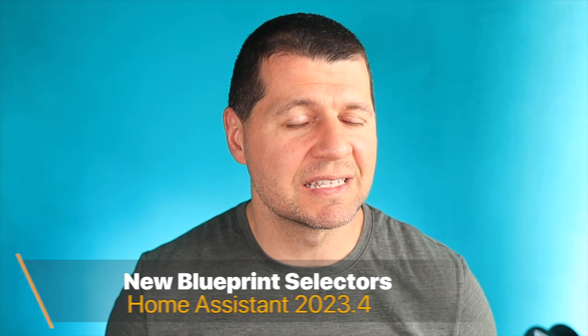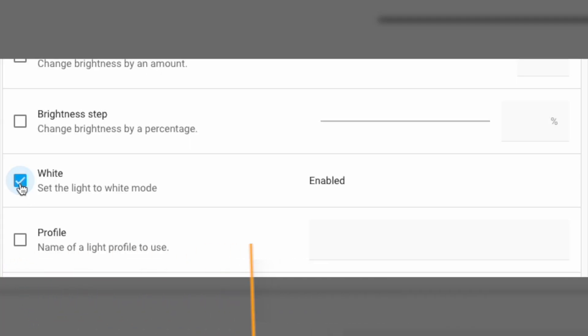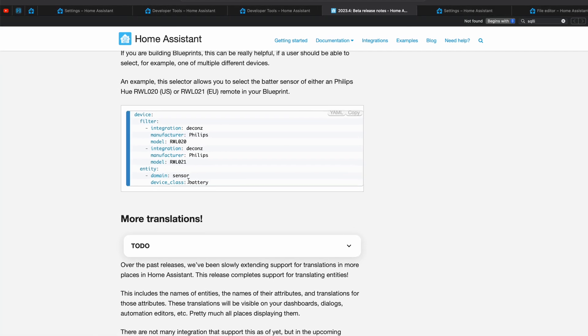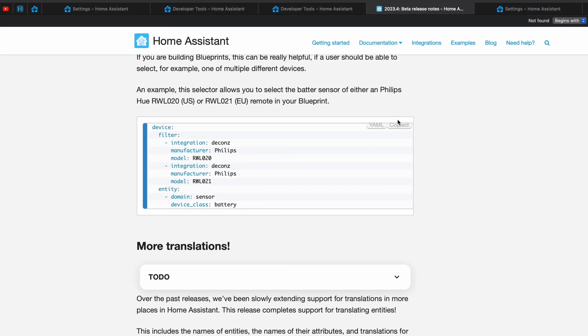For blueprint creators, there is a new constant selector that provides a fixed value or provides nothing at all. Also, you can now pass a list of filters in the selectors, whereas before Home Assistant 2023.4 you could only filter with a single set of conditions.